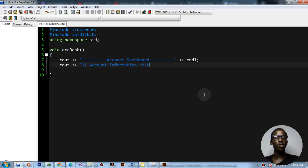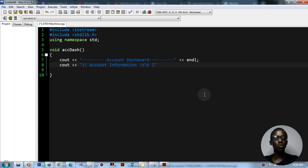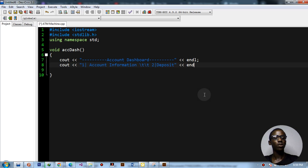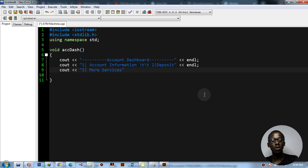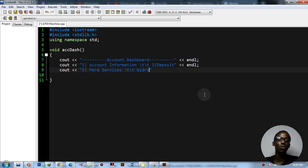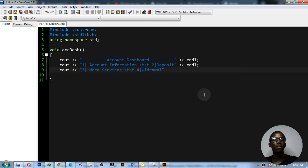Option two will be 'deposit' with an end line. Option three will be 'more services' or 'more options'. Option four will be 'withdrawal' with an end line.